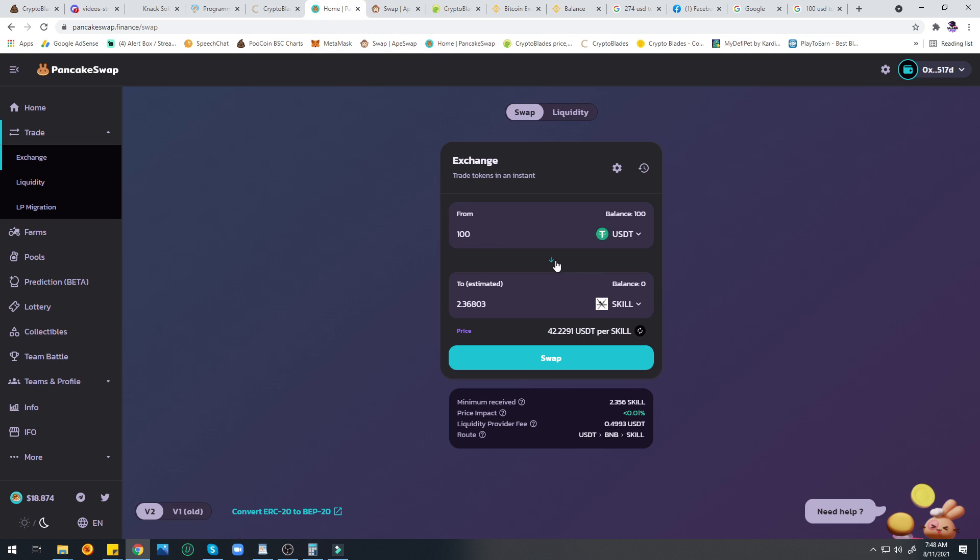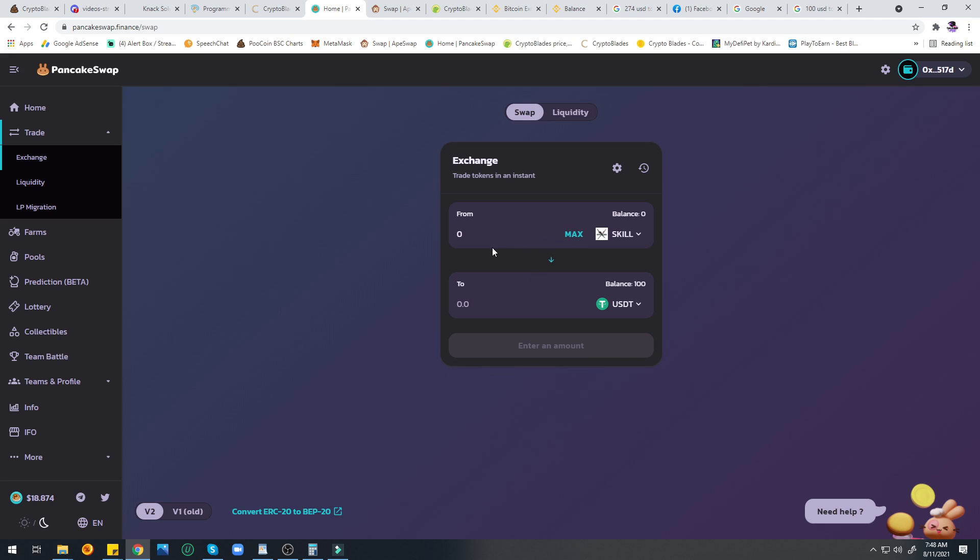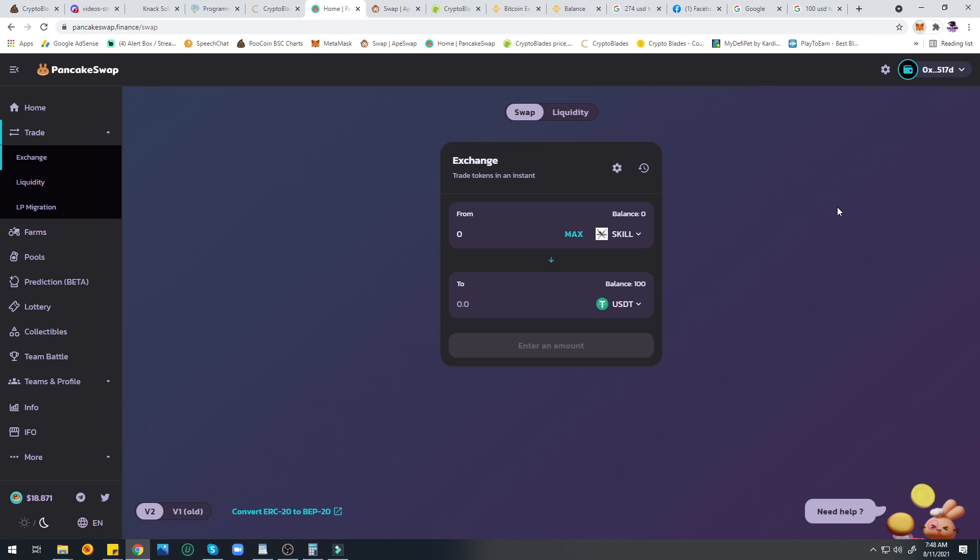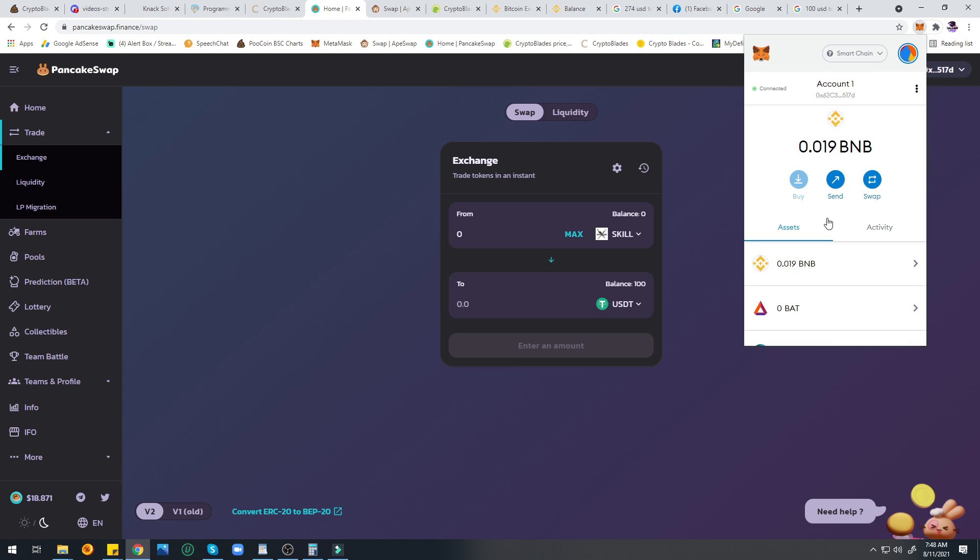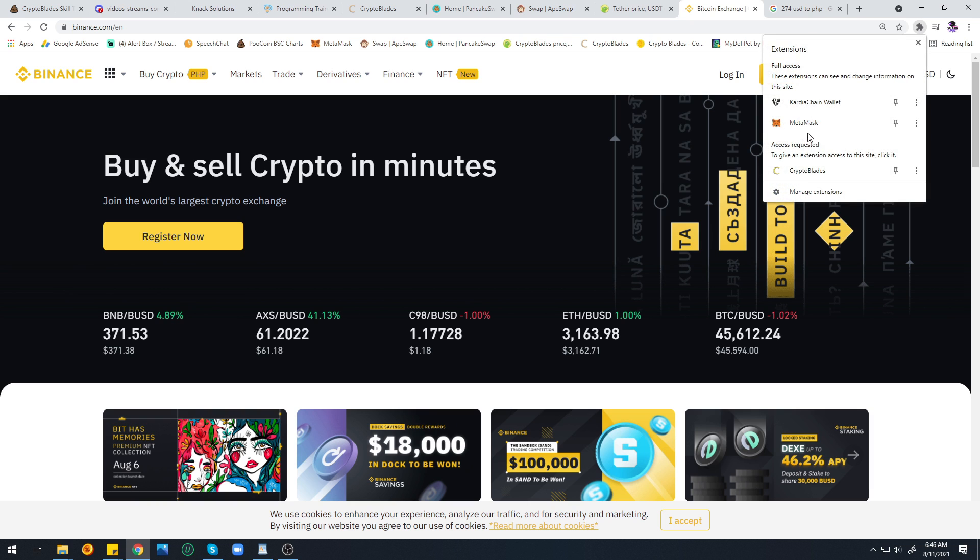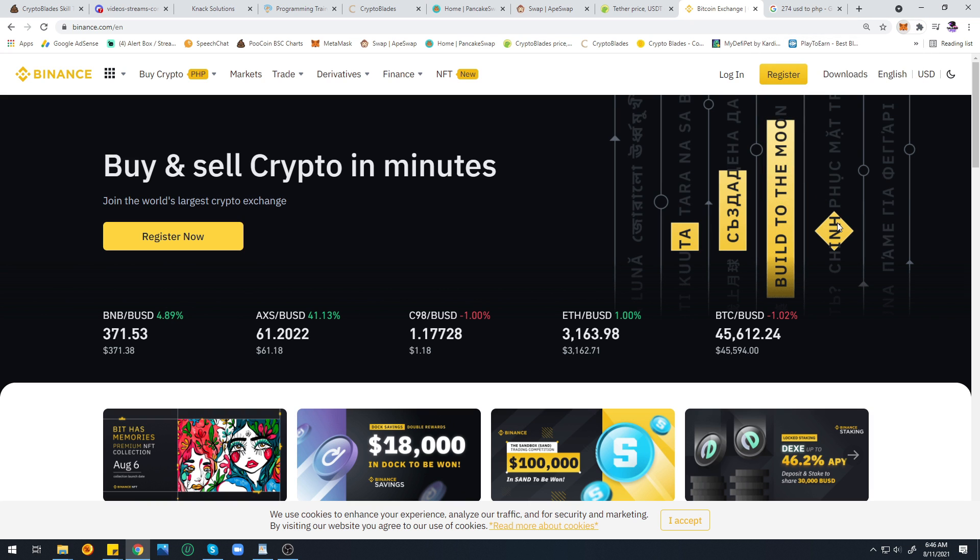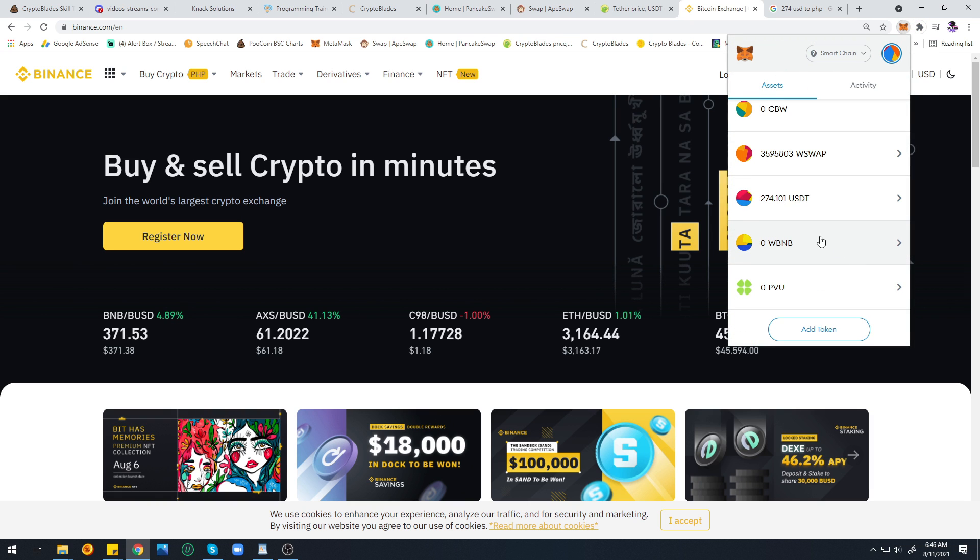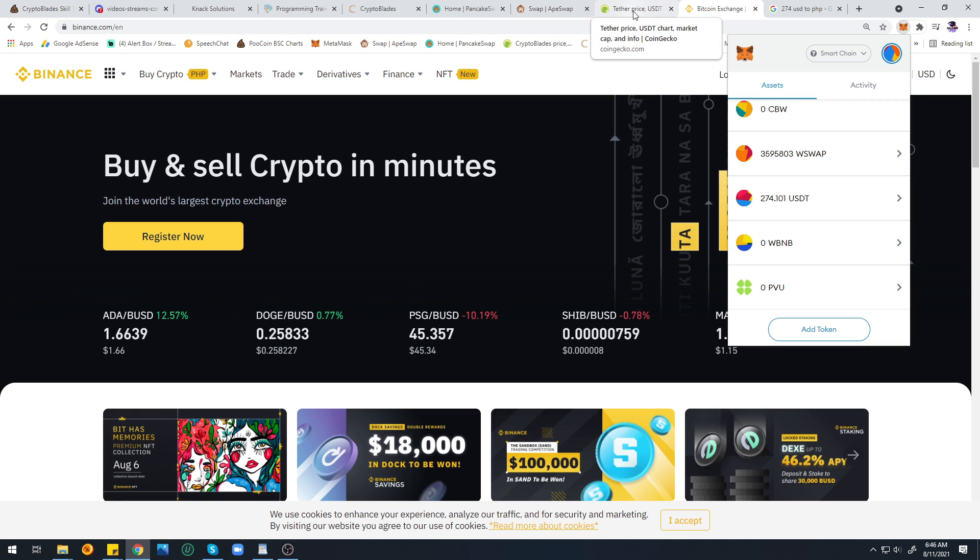The first thing you need to do if you're going to transfer your SKILL token is go to PancakeSwap or ApeSwap and swap your token to USDT. If it's already in MetaMask, here's what you're going to do.